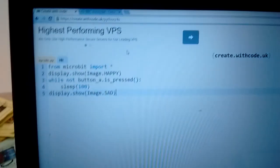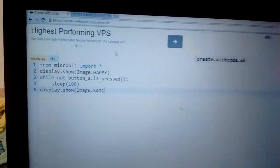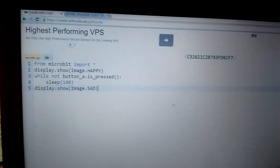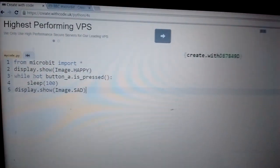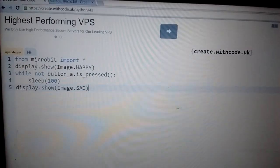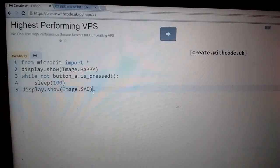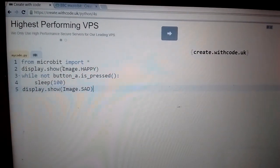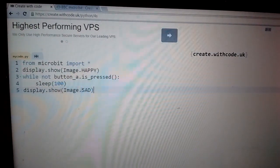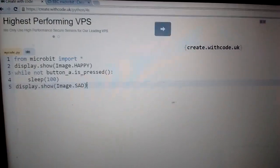So I've been looking to see if I can get a microbit module working on create.withcode.uk so the students can write some code and play around with it.